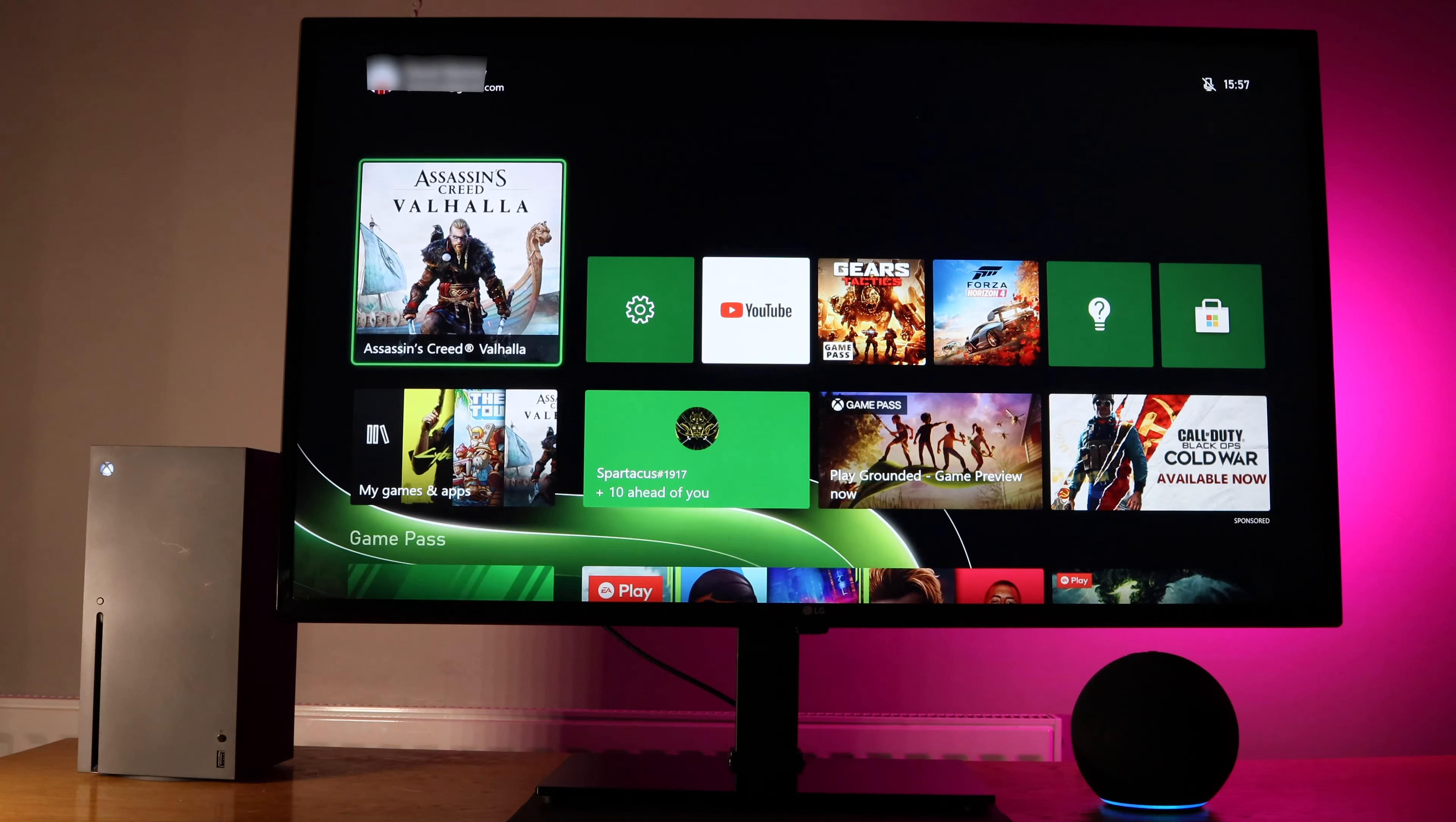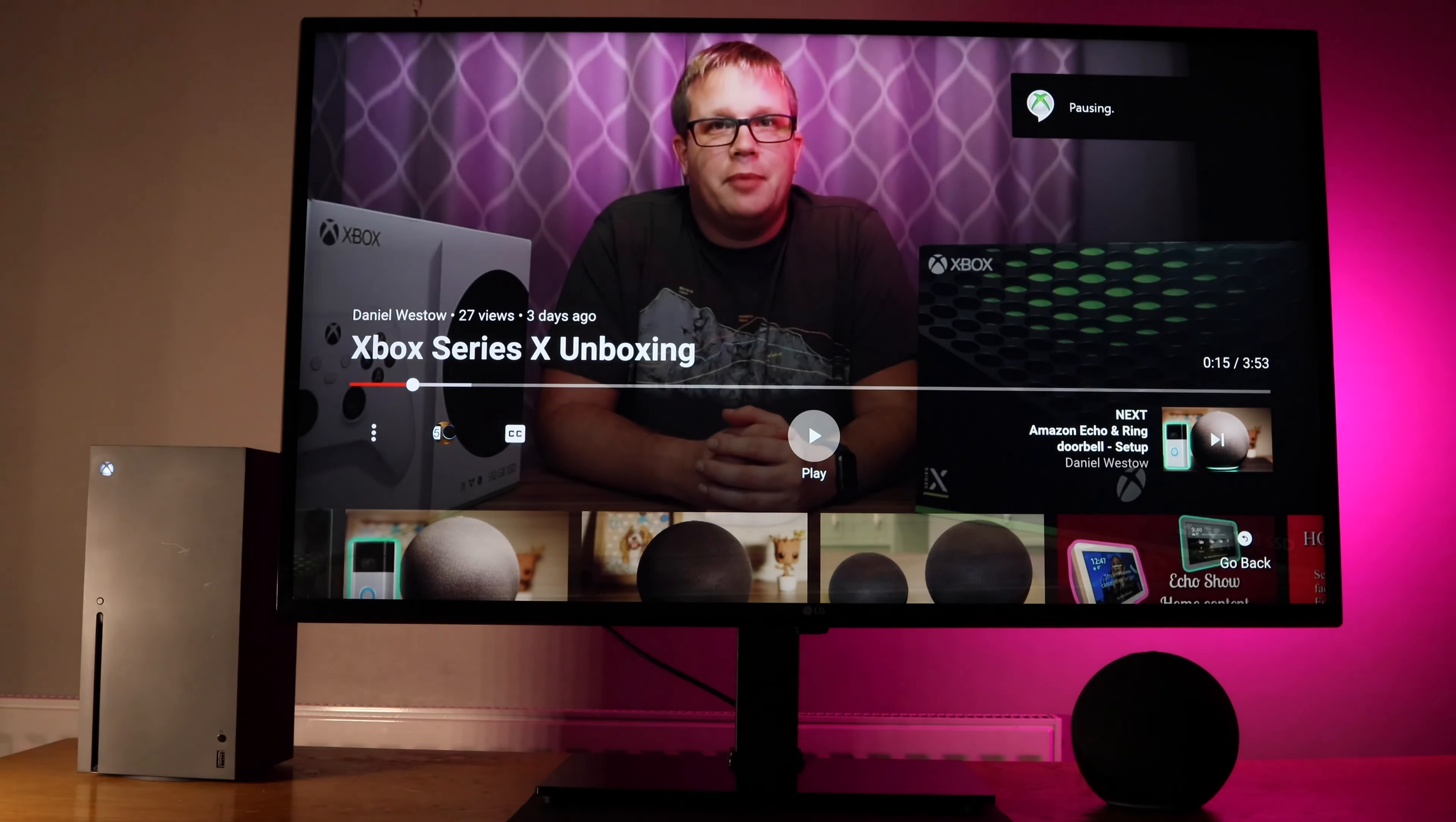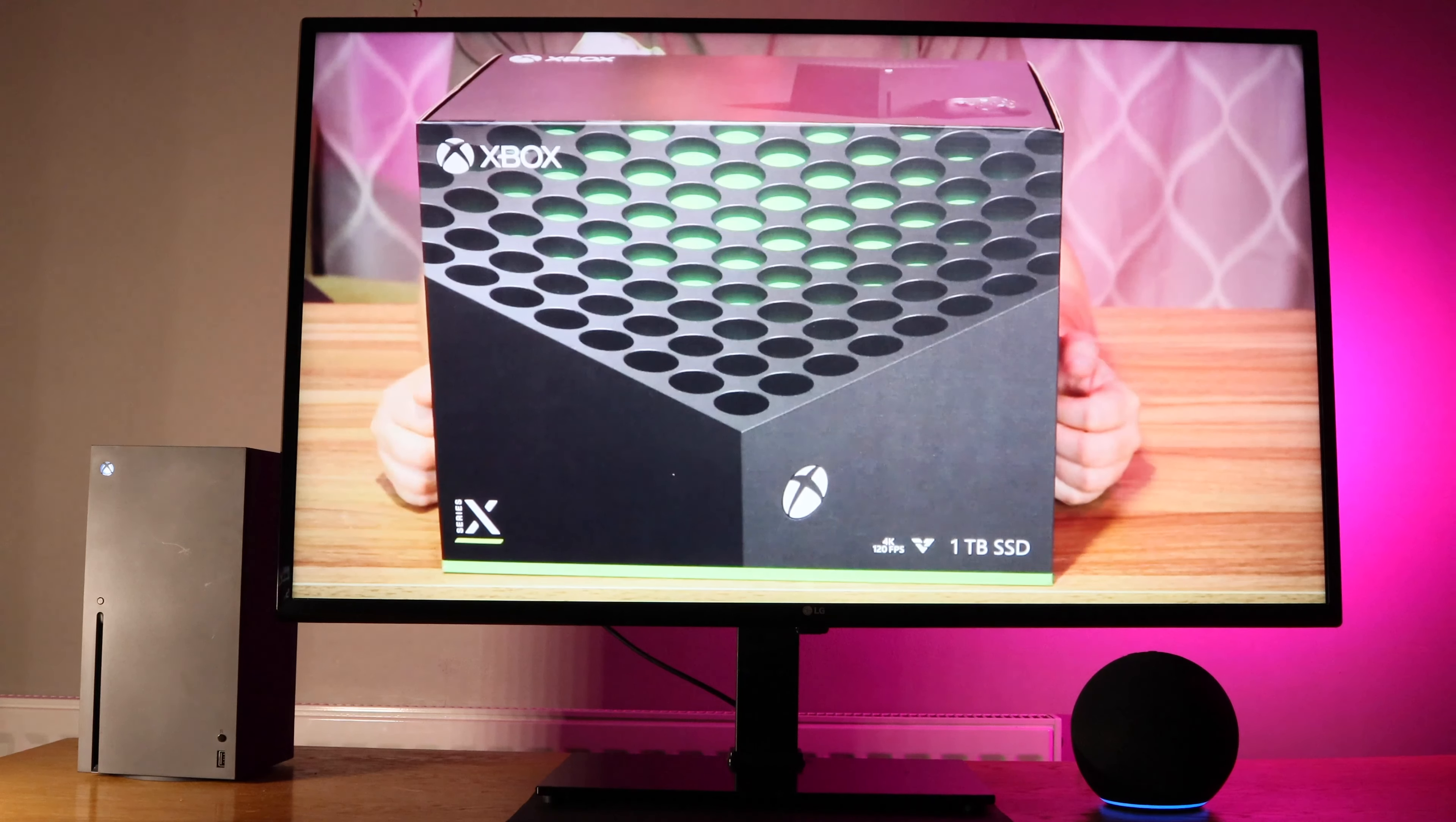Computer, launch YouTube. Computer, pause. Computer, volume up. Computer, play. Computer, next.